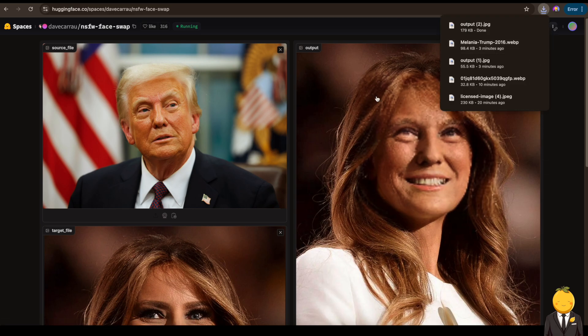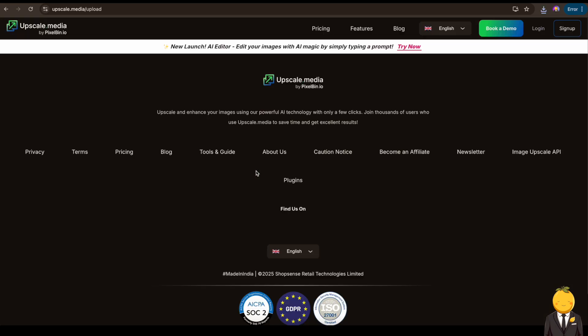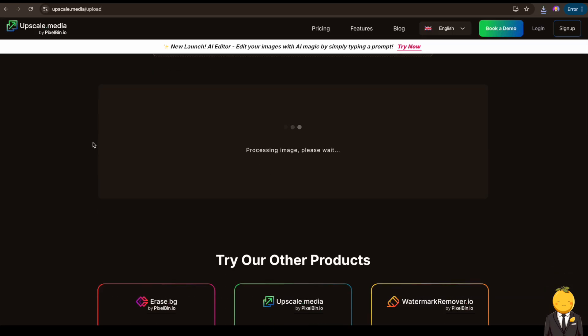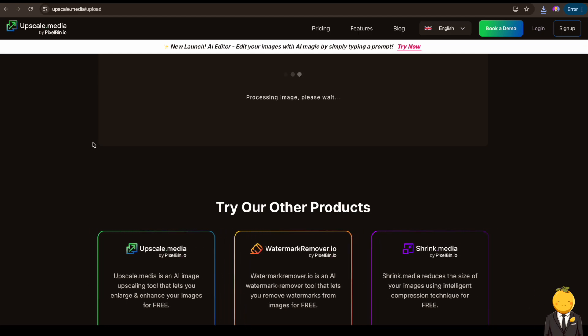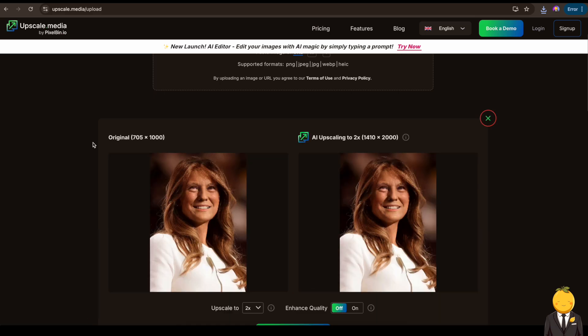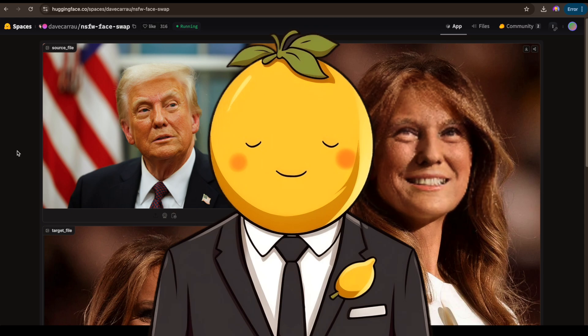Now we download it and go to this AI image upscaler to upscale it. Now it's up to you — try this program for yourself and let me know in the comments how the not safe for work part works for you. Obviously I am not able to show you the not safe for work part, so you need to figure that out yourself. Have a lot of fun.